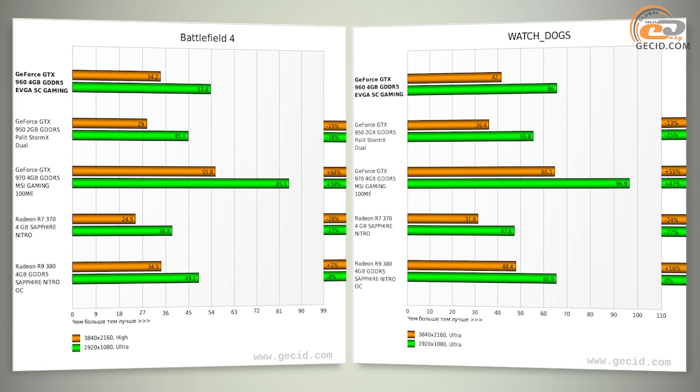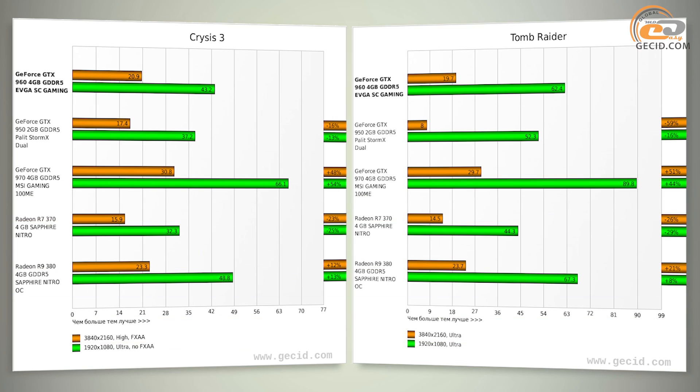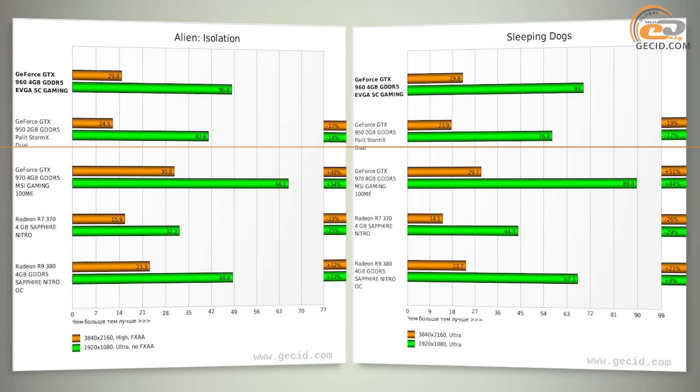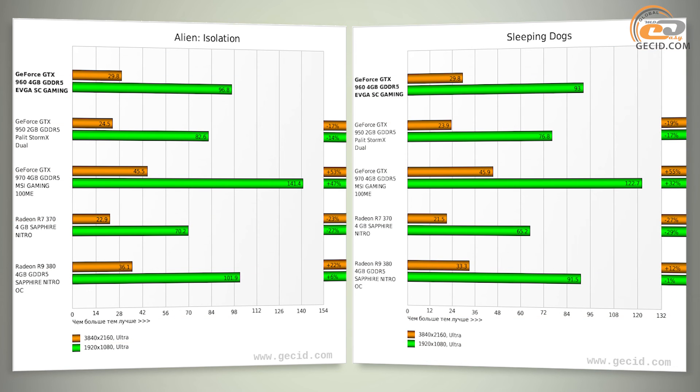Competitors from AMD, namely the Radeon R7 370 and Radeon R9 380, have also showed different performance. The first one has given away 25.6% on average, and the second one showed almost identical performance, being ahead by 5.3% on average. In Full HD tests, the lag of AMD Radeon R7 370 has been reduced to 24%, and the advantage of Radeon R9 380 has increased to 7%.